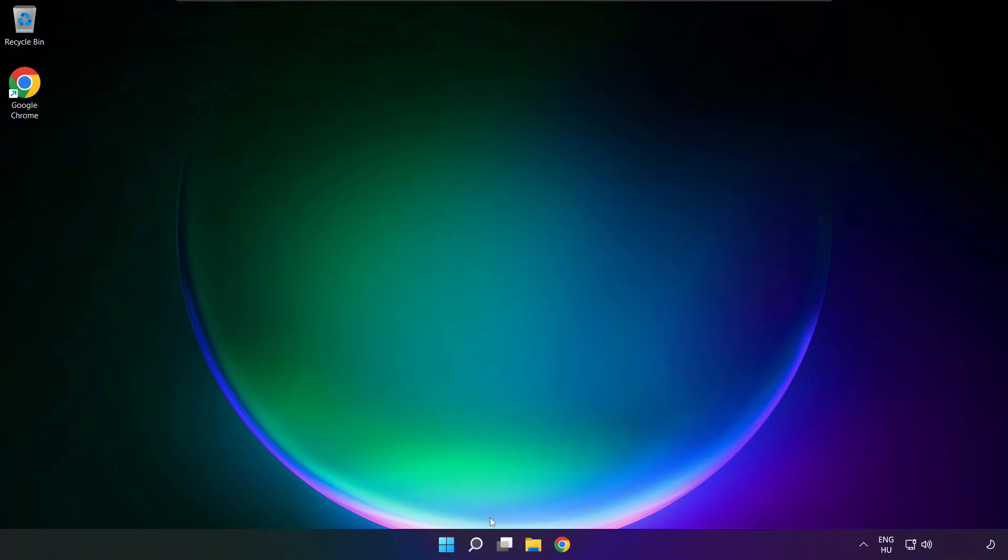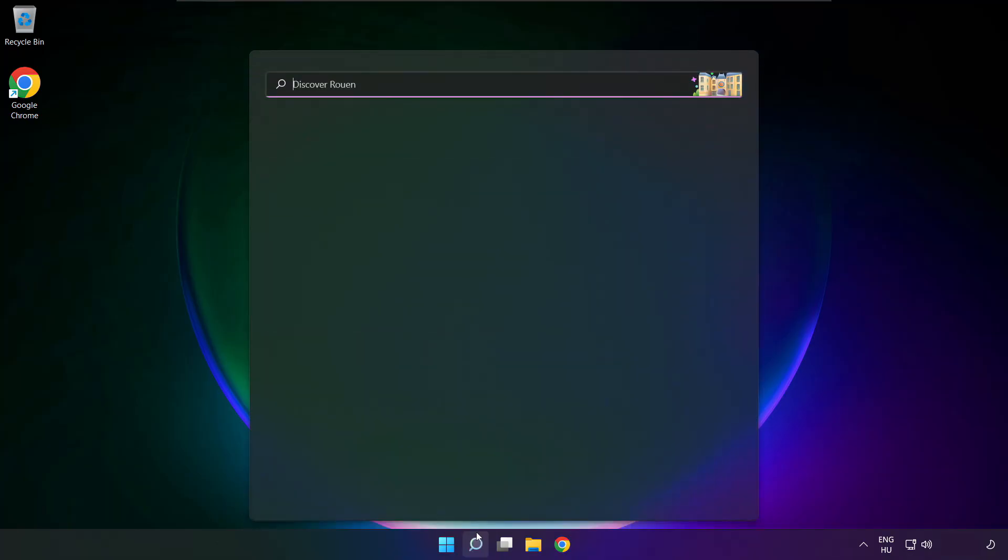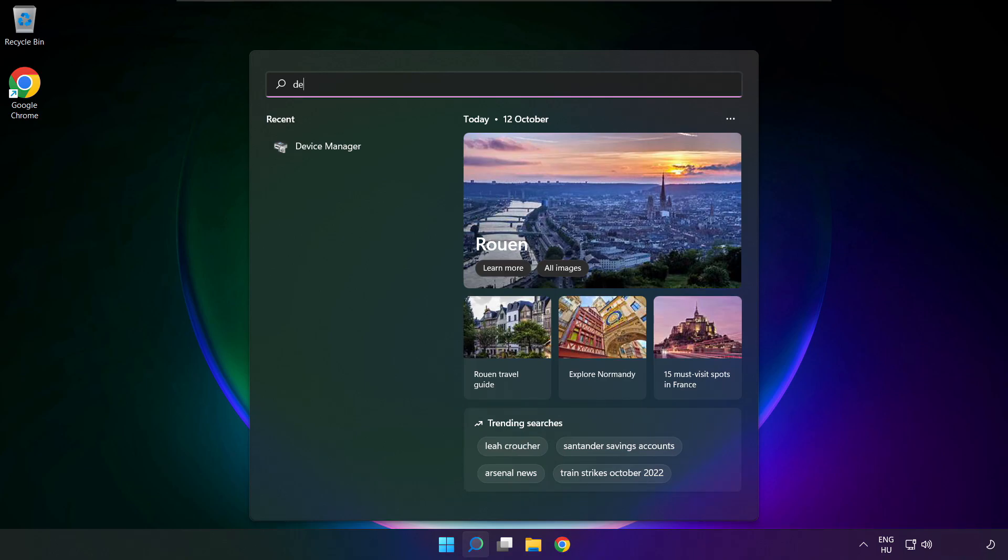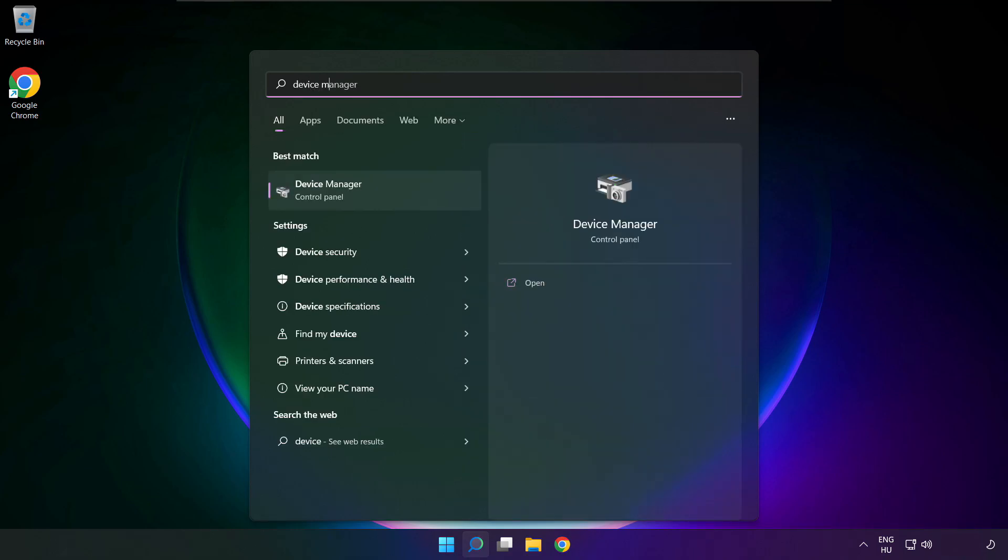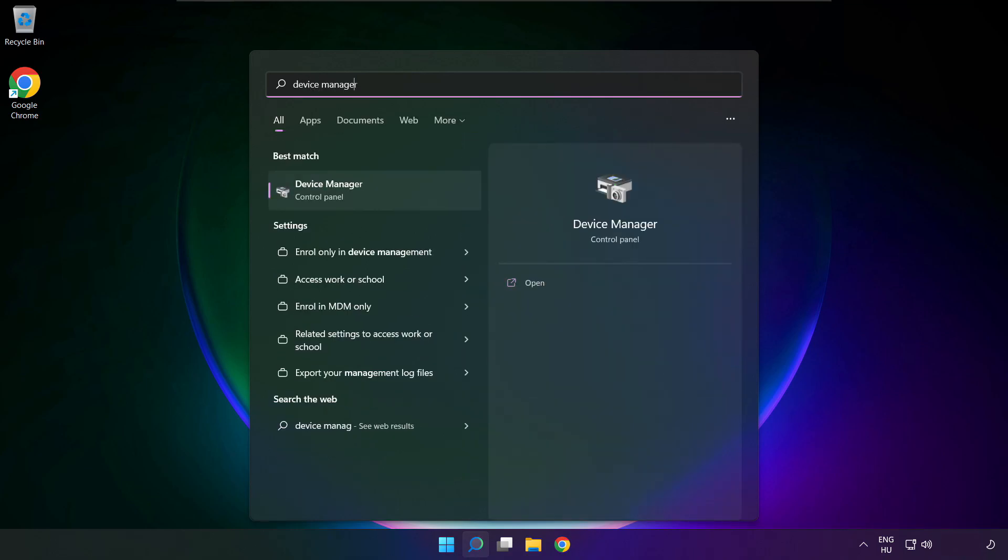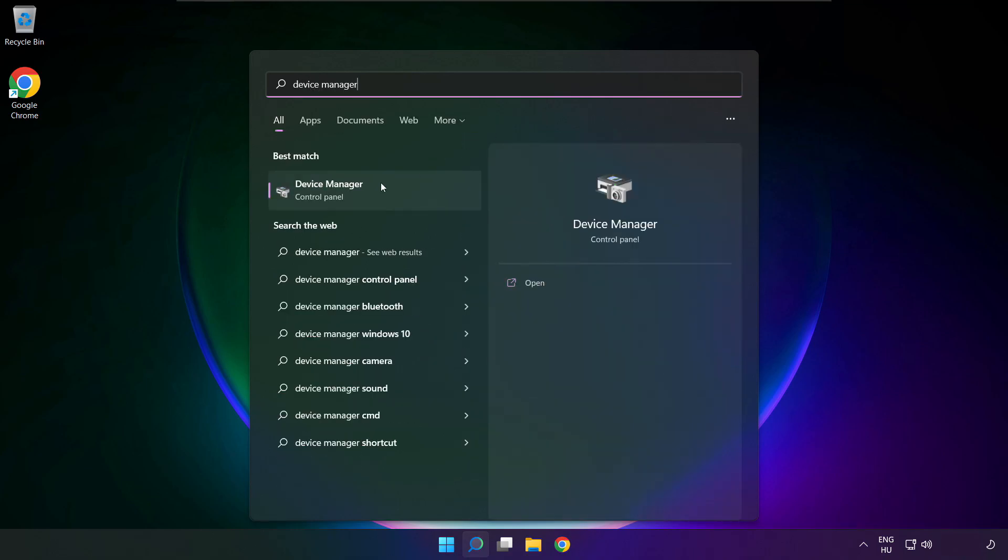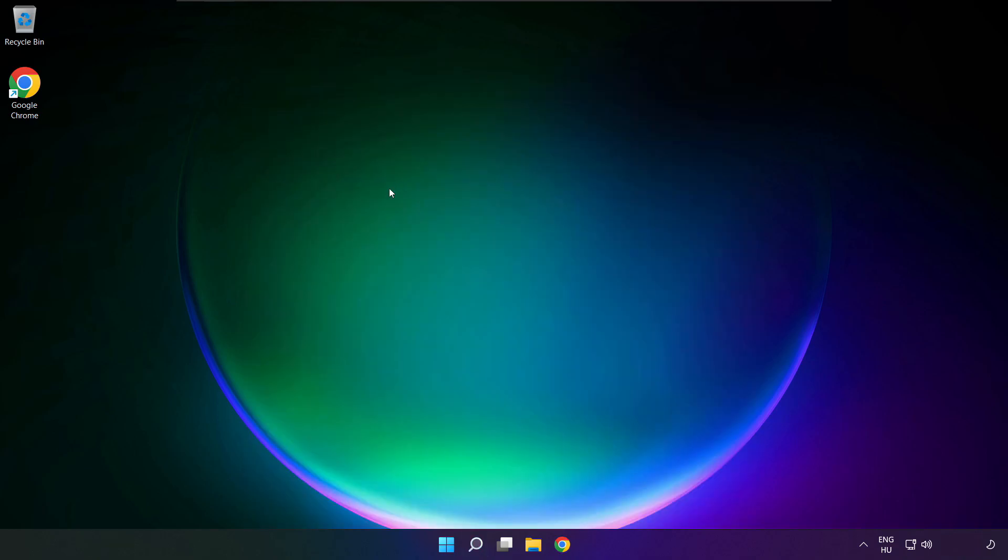If that didn't work, click search bar and type device manager. Open device manager.